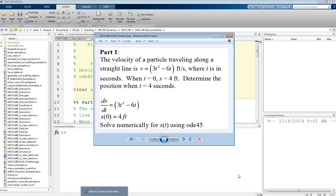That's the dynamics problem taken from a textbook. But rather than solve this by hand, we're going to use numerical integration in MATLAB.